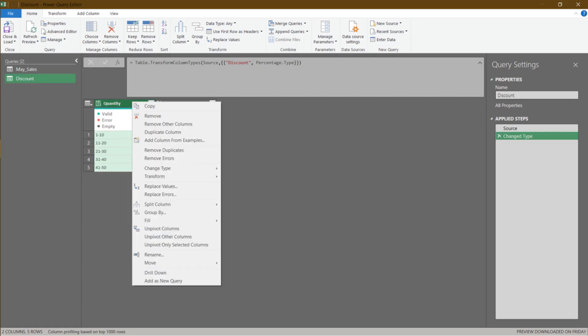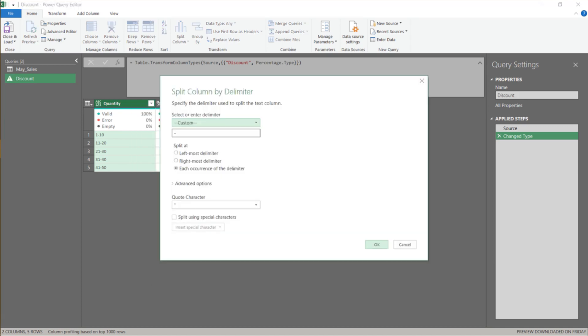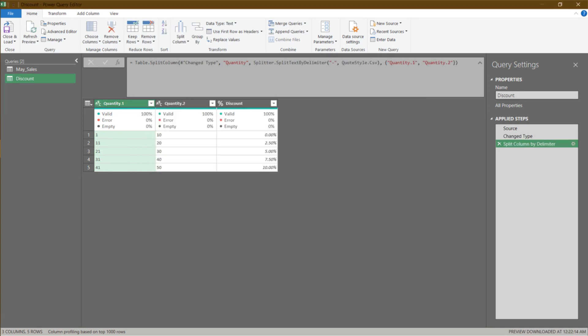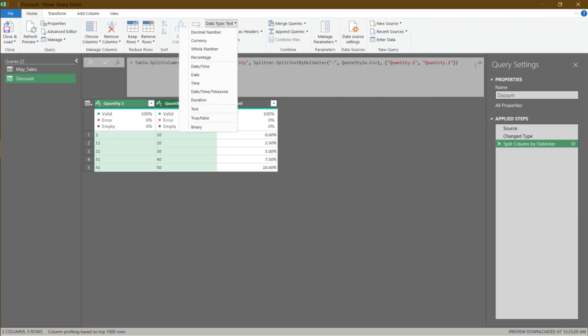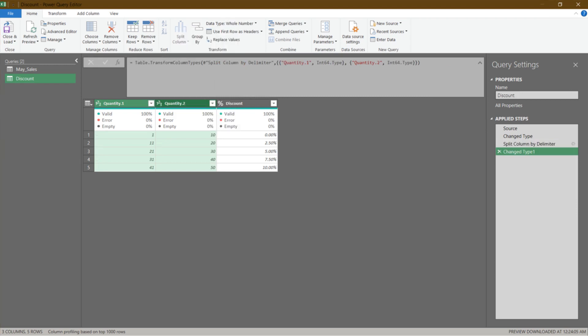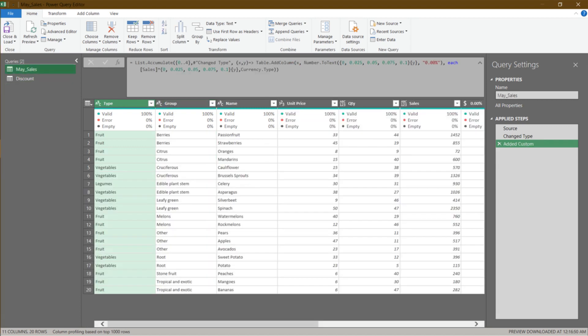Before we add the condition to the list accumulate function we created earlier, we need to set the discount rate table in the right format. We need to have the lower bound and upper bound quantities split. We now have the discount rate table set, and let's go to the sales table.